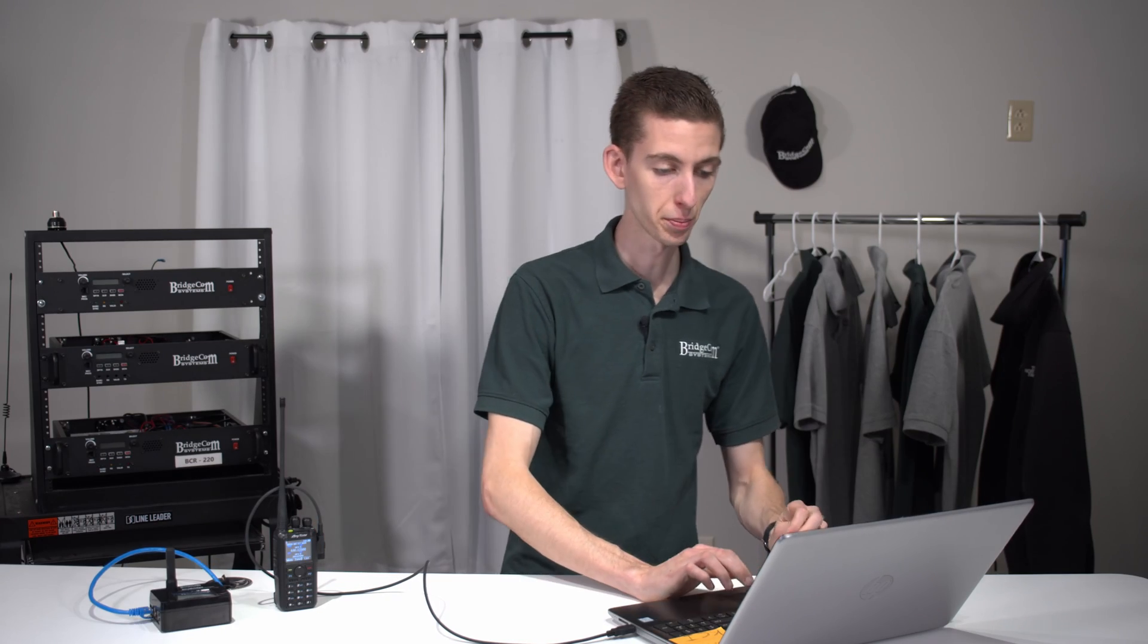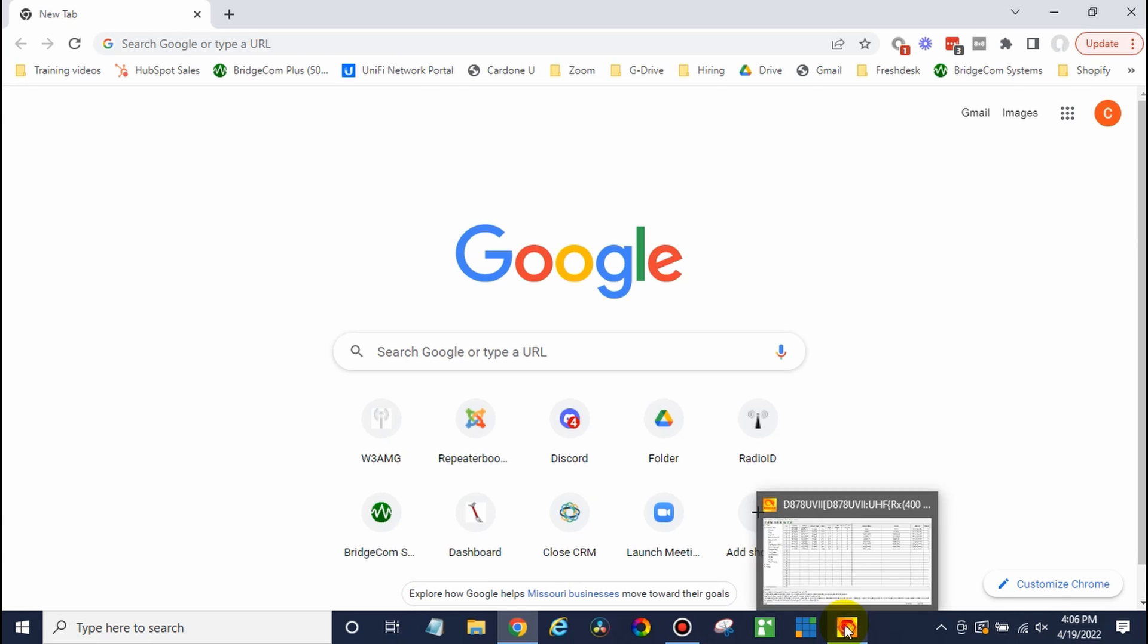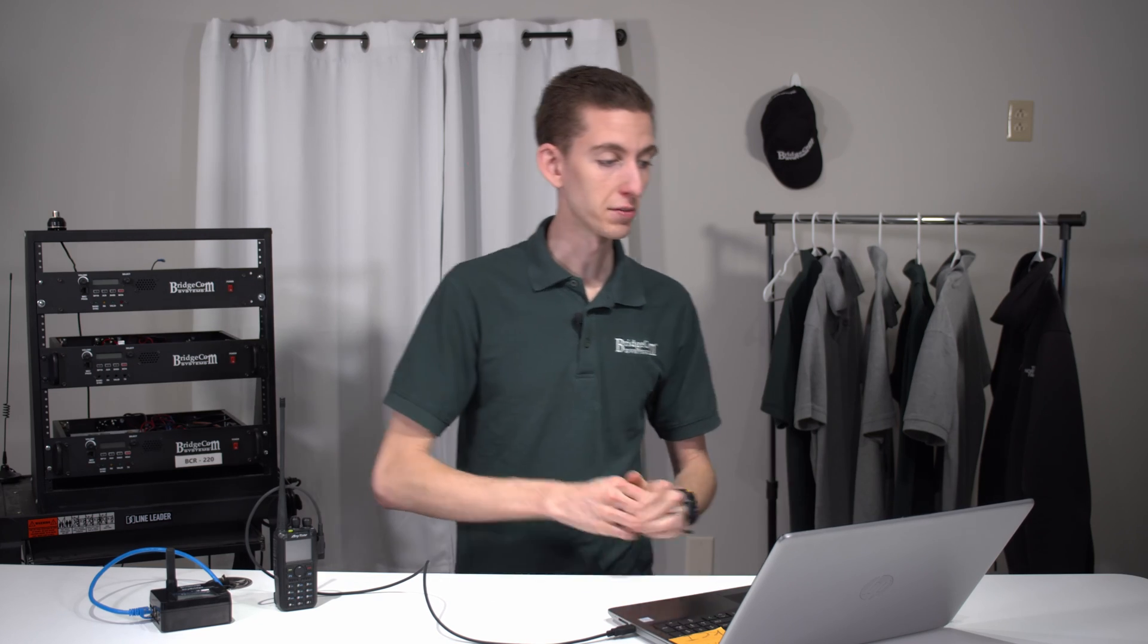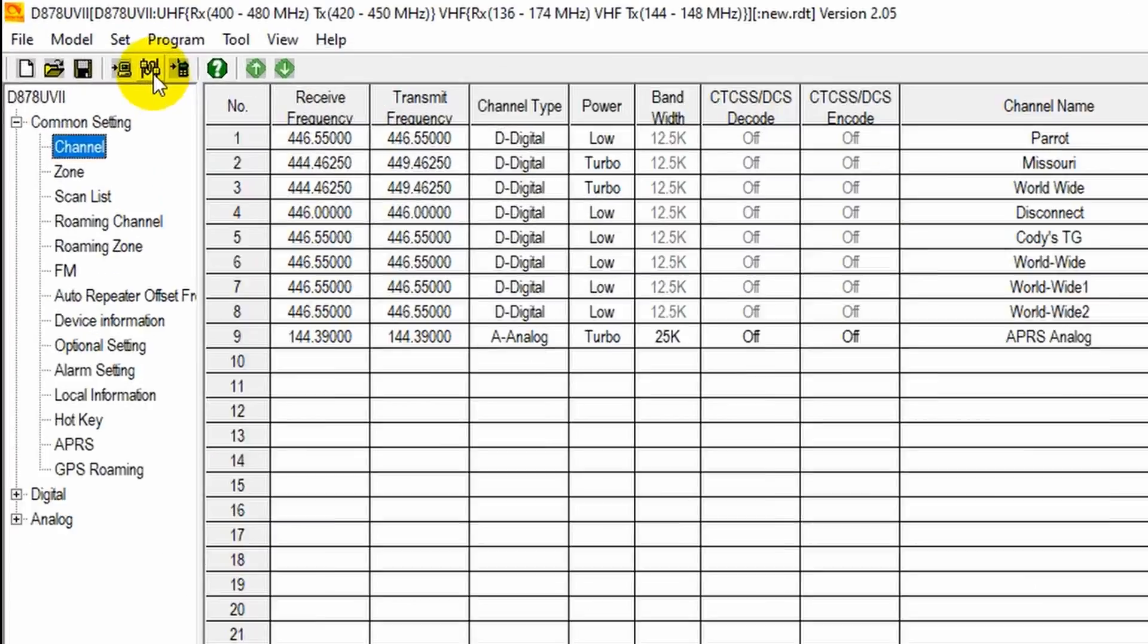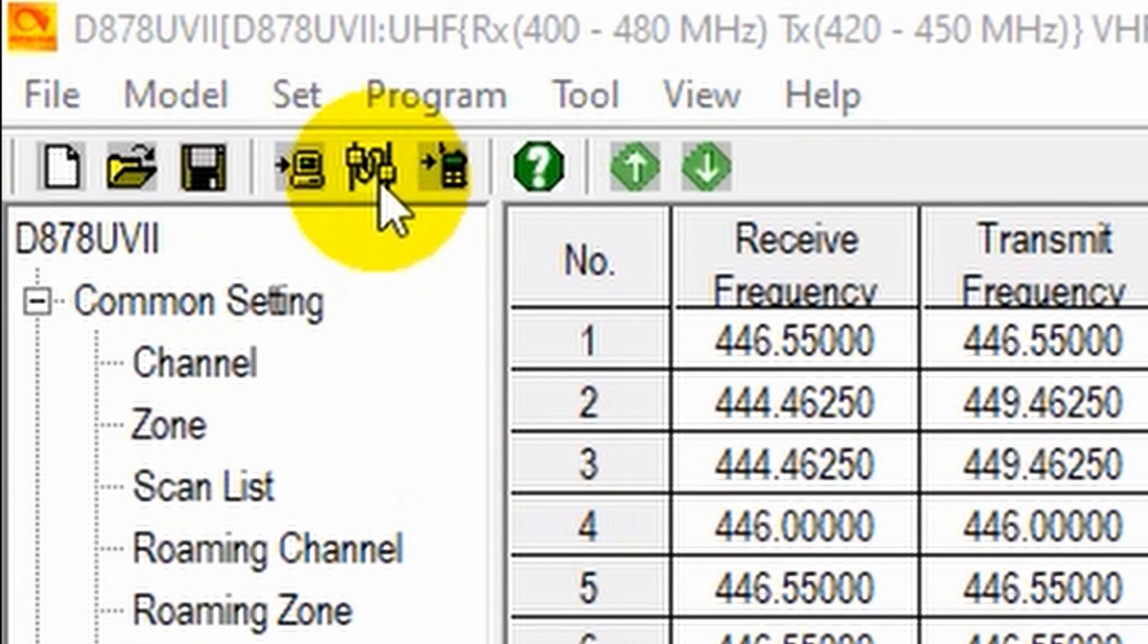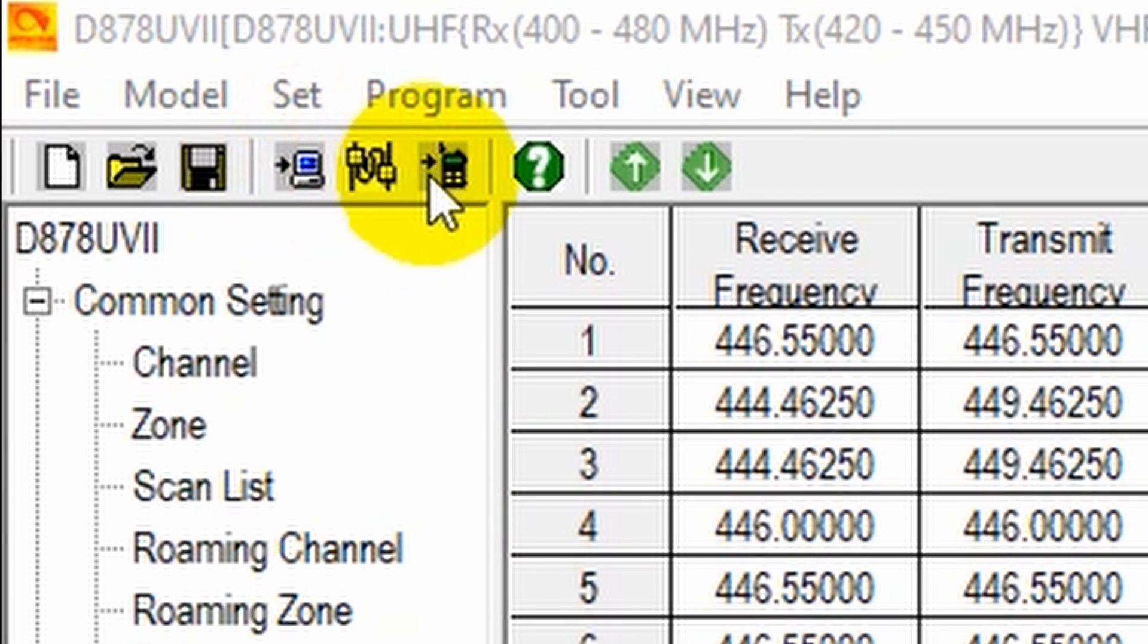Now we're going to jump over here to the computer. Once you're on the computer, go ahead and open up your CPS, your programming software. Now if you don't have this, we have a video that will show you how to download it. In this case, we already have it, so we're good to go. Now go ahead and select the COM port button right up here in the center between the read button and the write button.